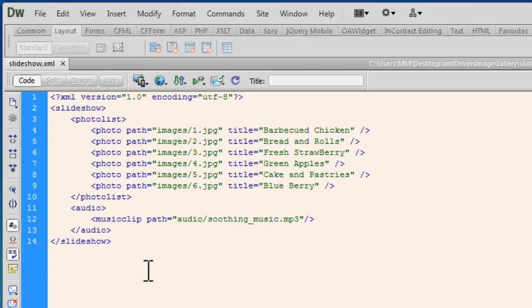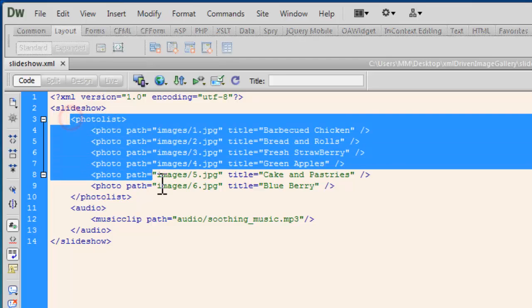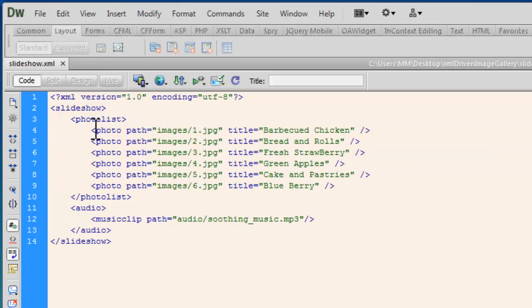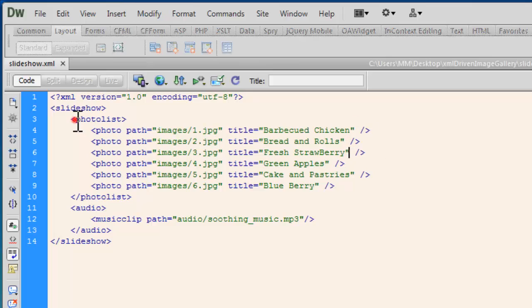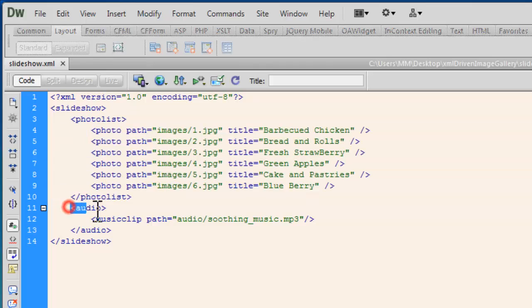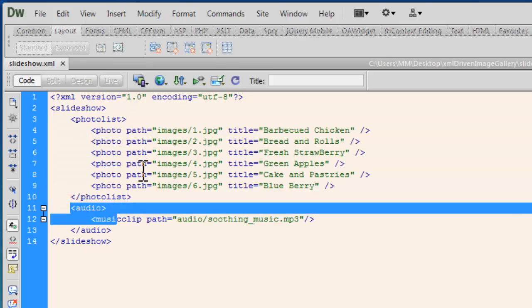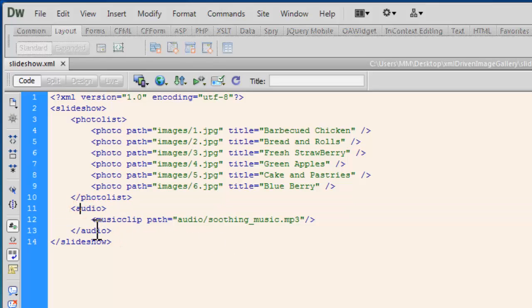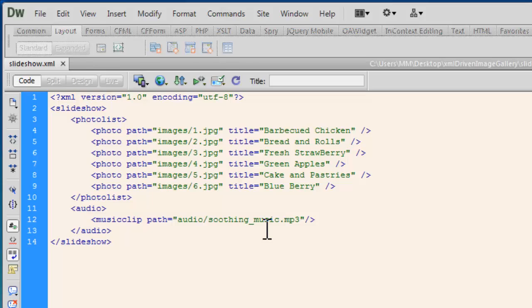We have a slideshow opening and closing tag, also called the root node. Then we have the photo list tags encapsulating the photo tags which are self-closed. I needed two separate sections: one only for the photographs, the other was the audio tags that I used to encapsulate the music clip for the background music.